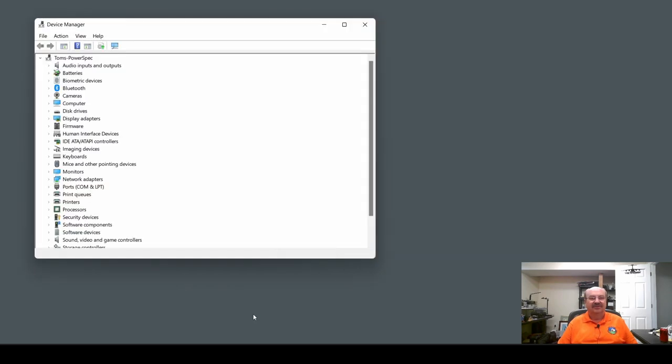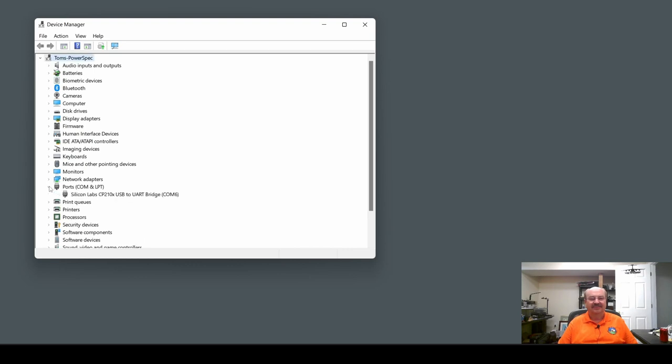So first, let's just go back into Device Manager. And you notice we don't have any little yellow triangles anymore. And this little box is here now that says Ports, COM, and LPT. And it says Silicon Labs, USB to UART Bridge, COM6. So that is a good sign.